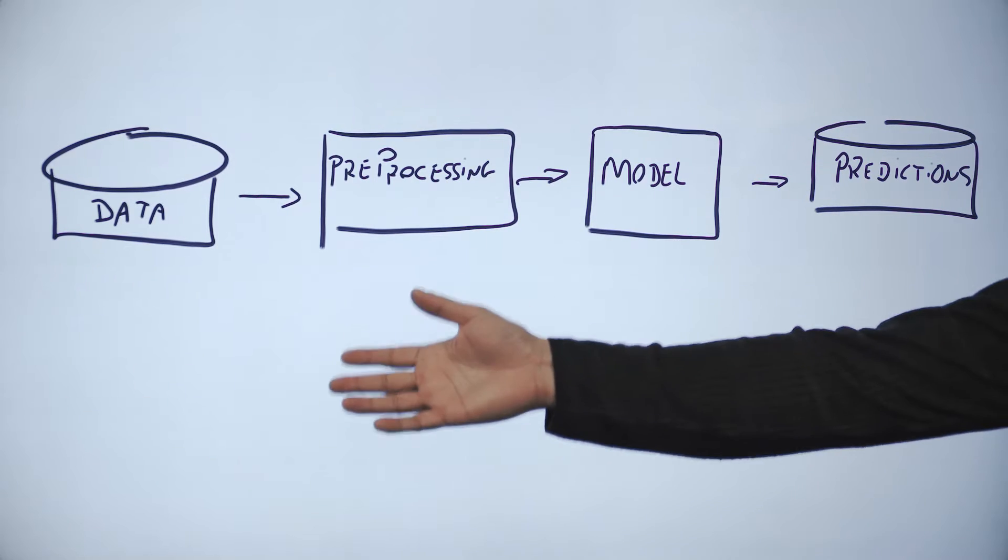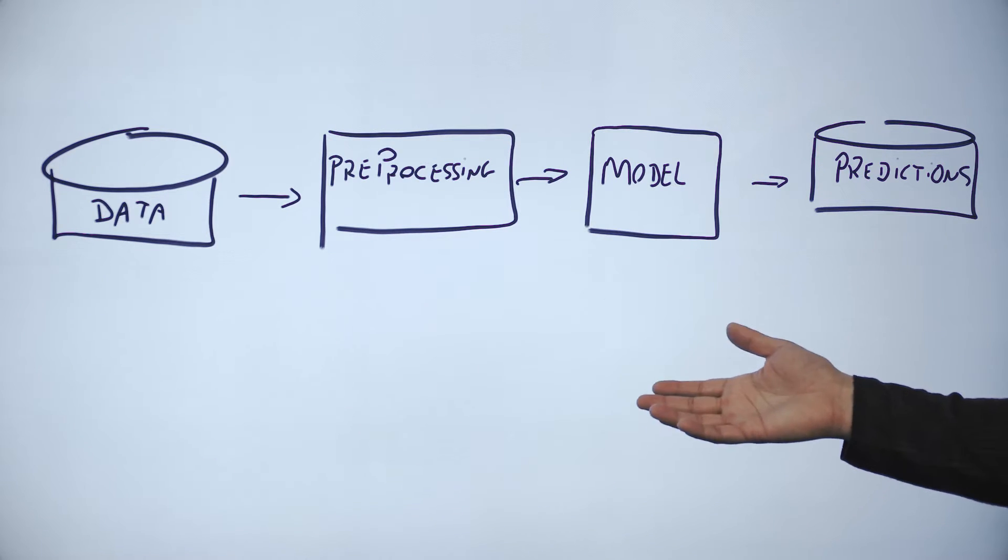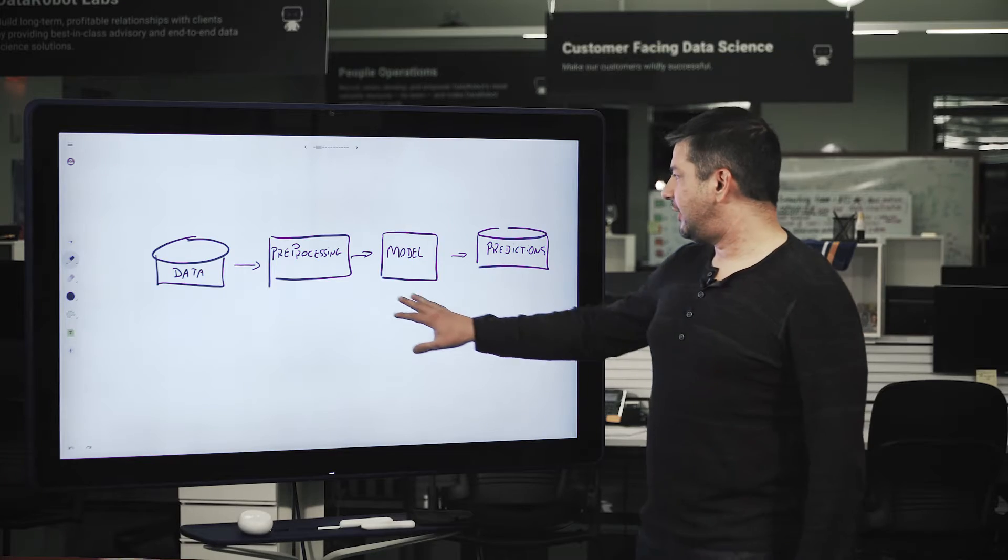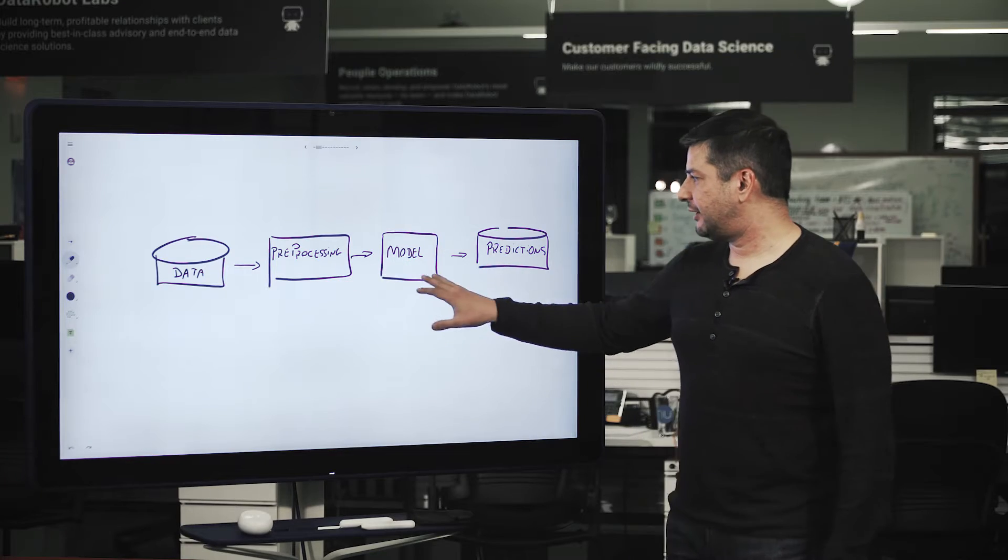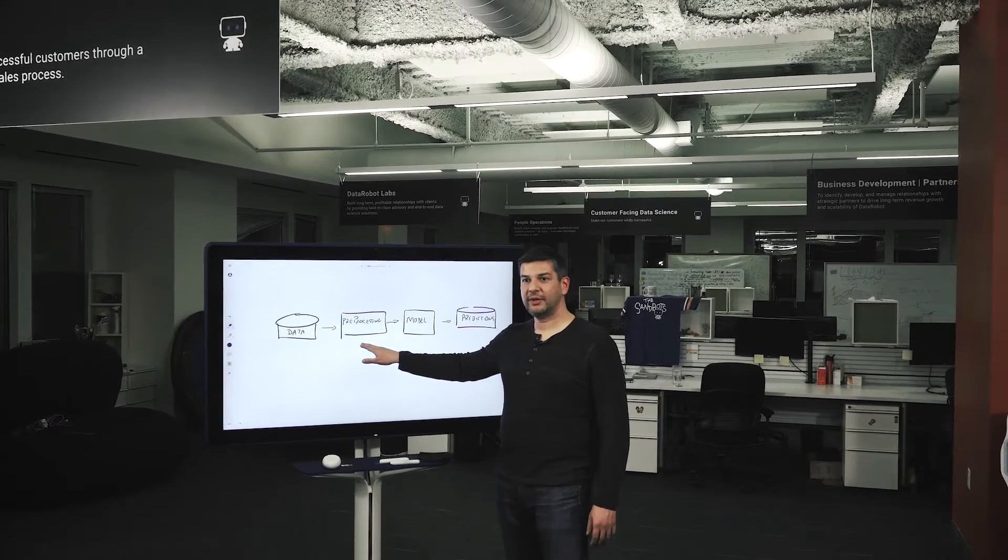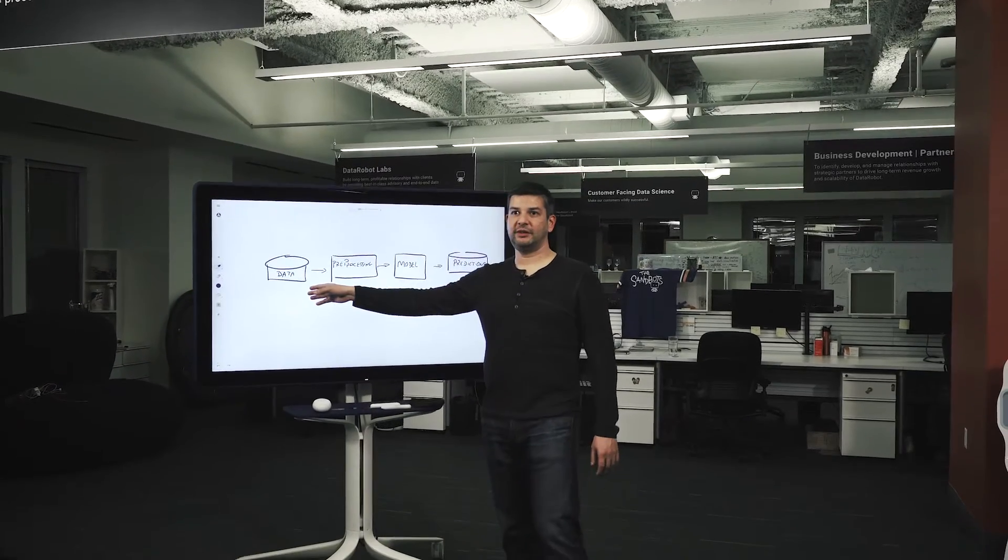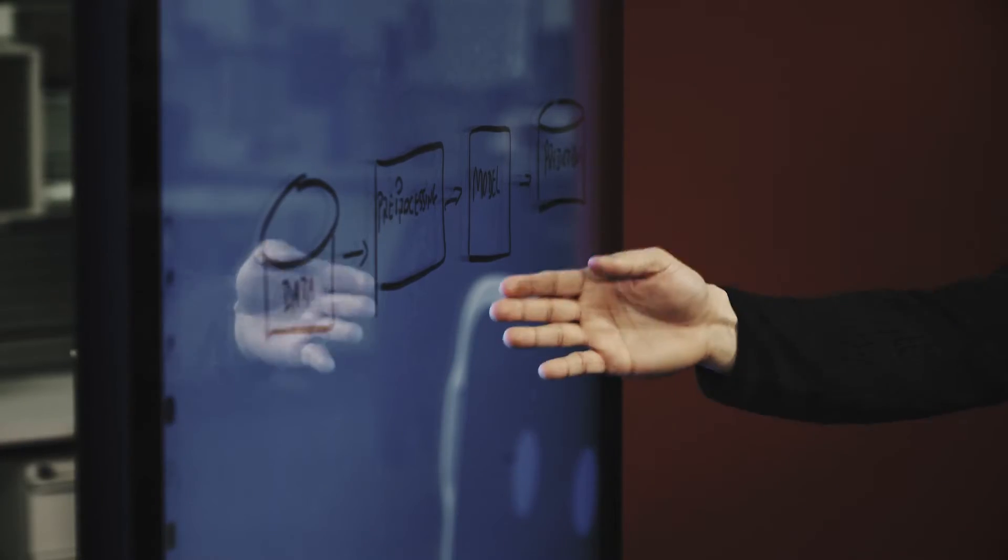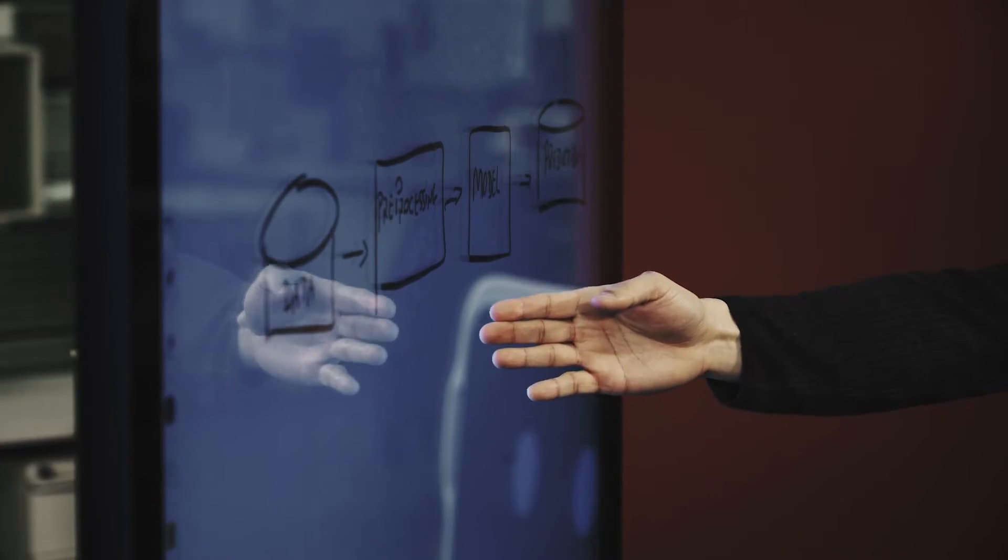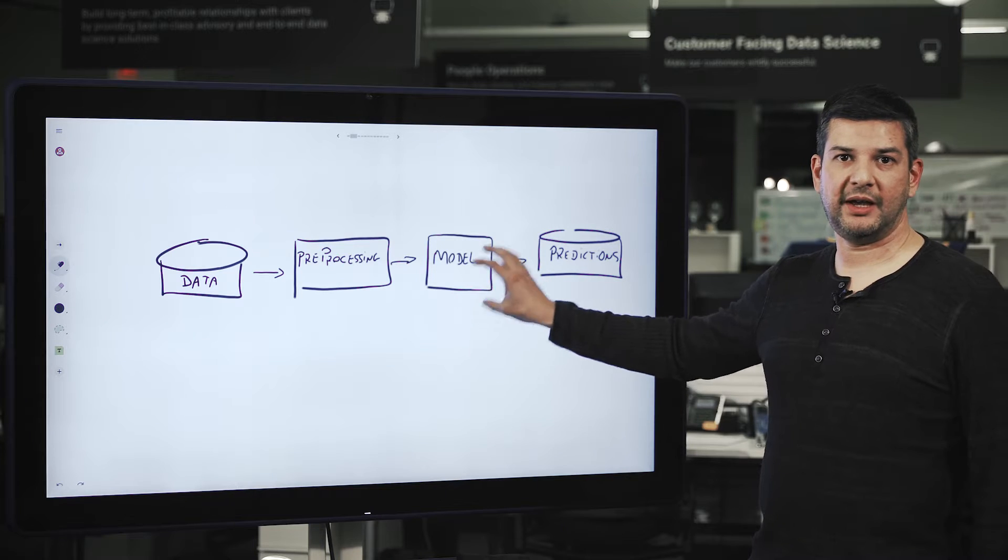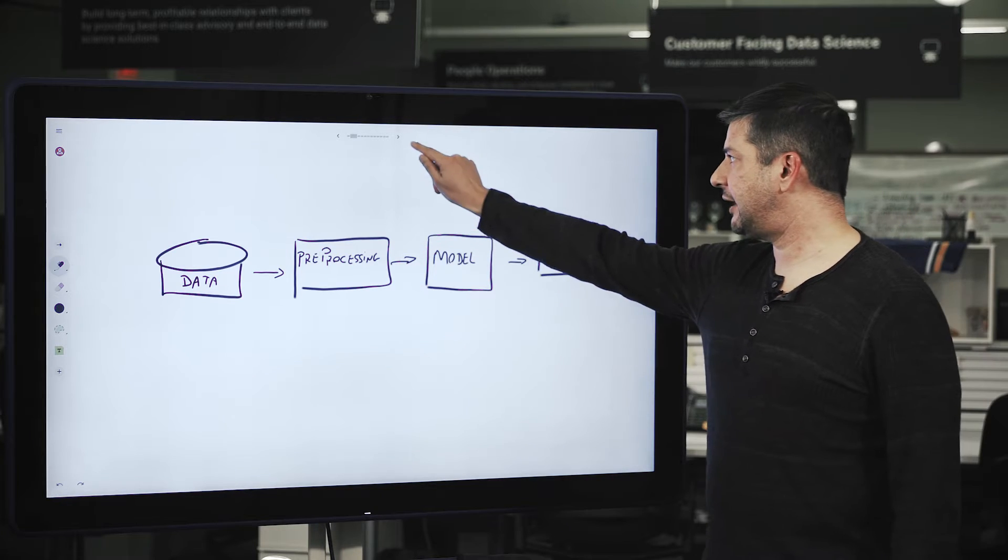Machine learning is a method of modeling data in order to make predictions. It happens in two steps. First, there's pre-processing, which is about transforming raw data into something that an algorithm can use. And then the modeling step, which is applying the algorithm to this transformed data.